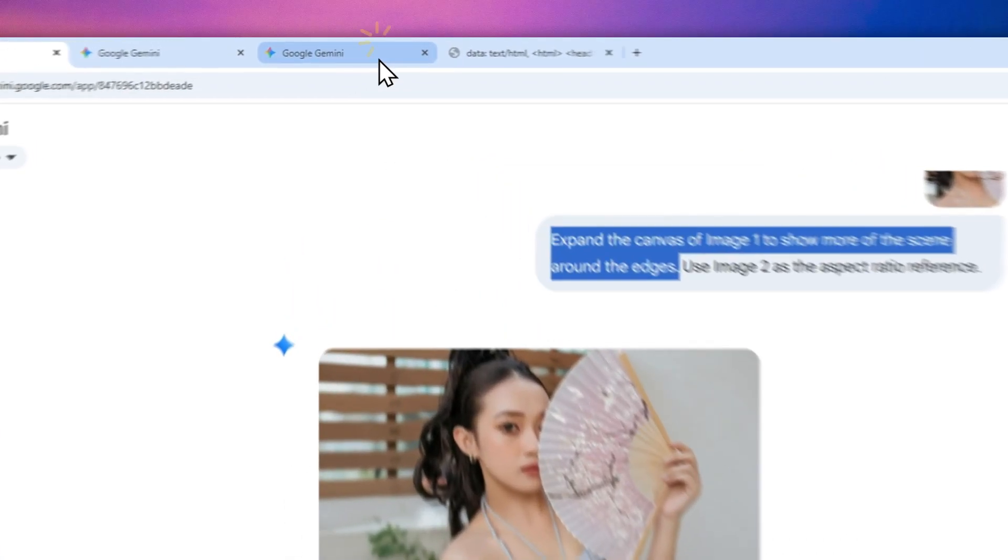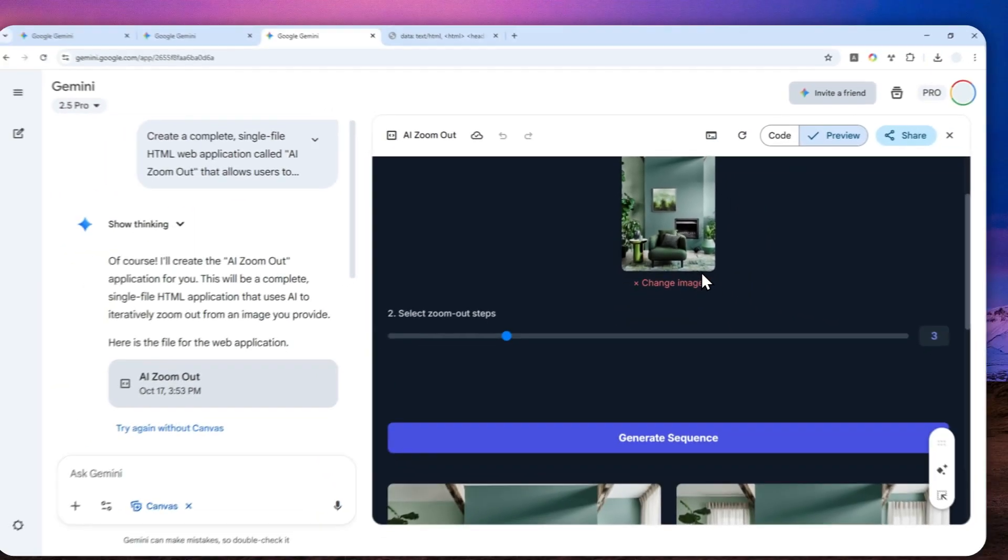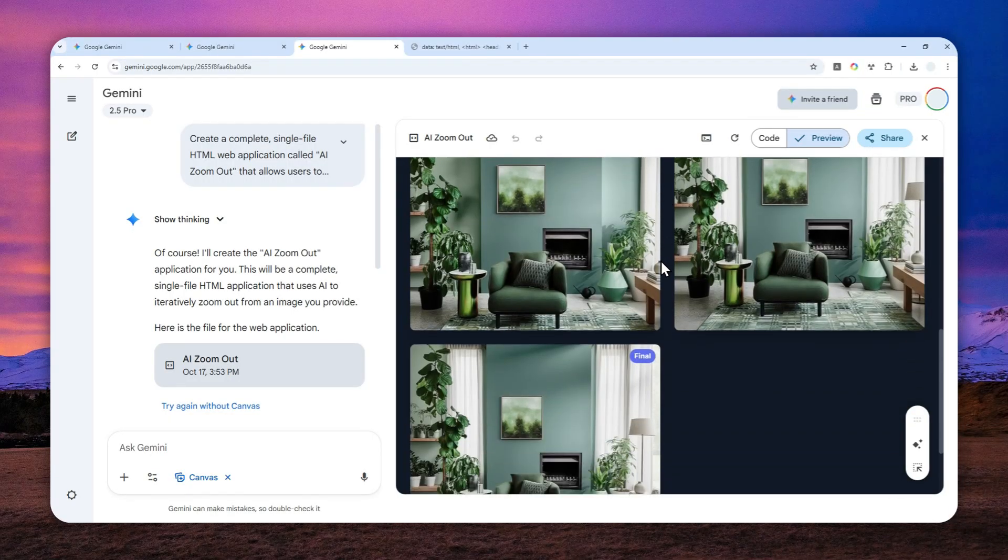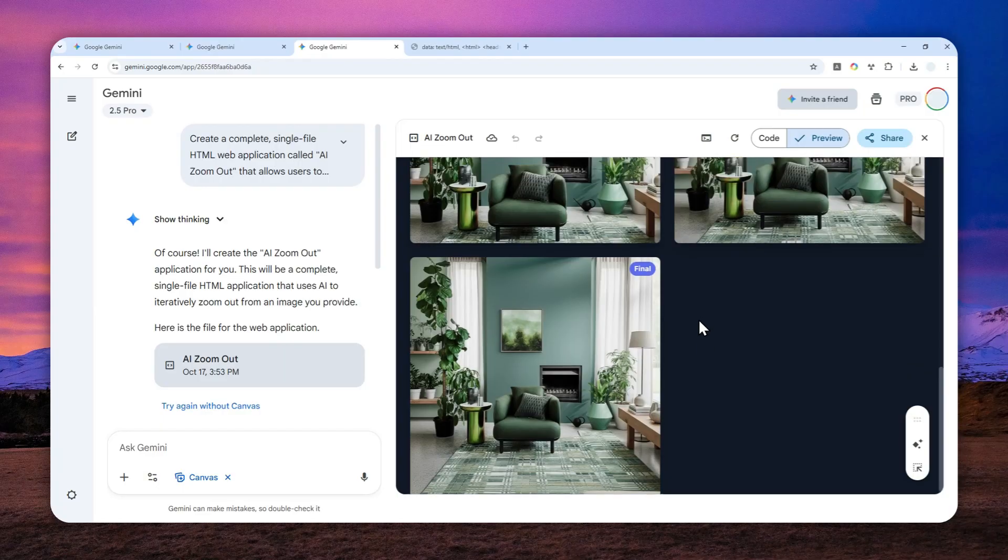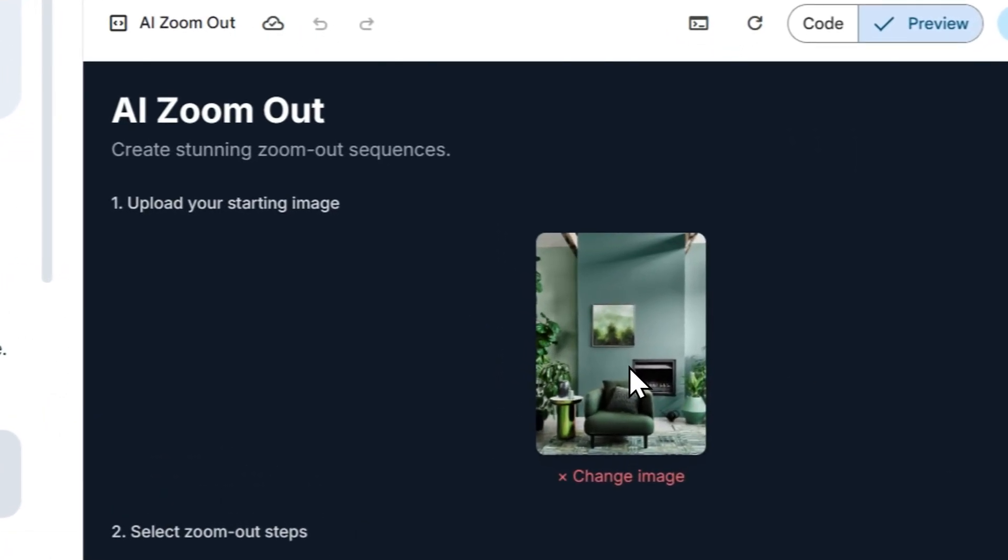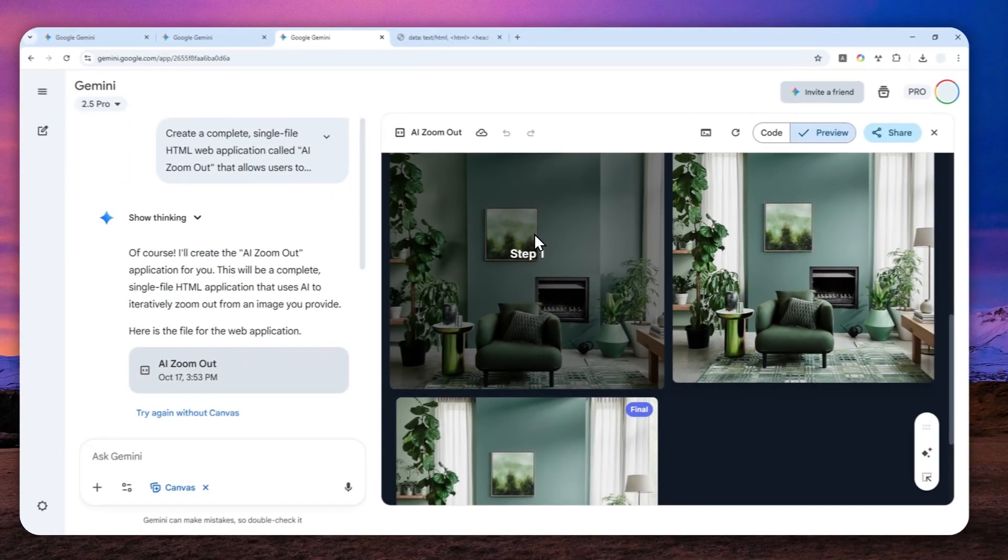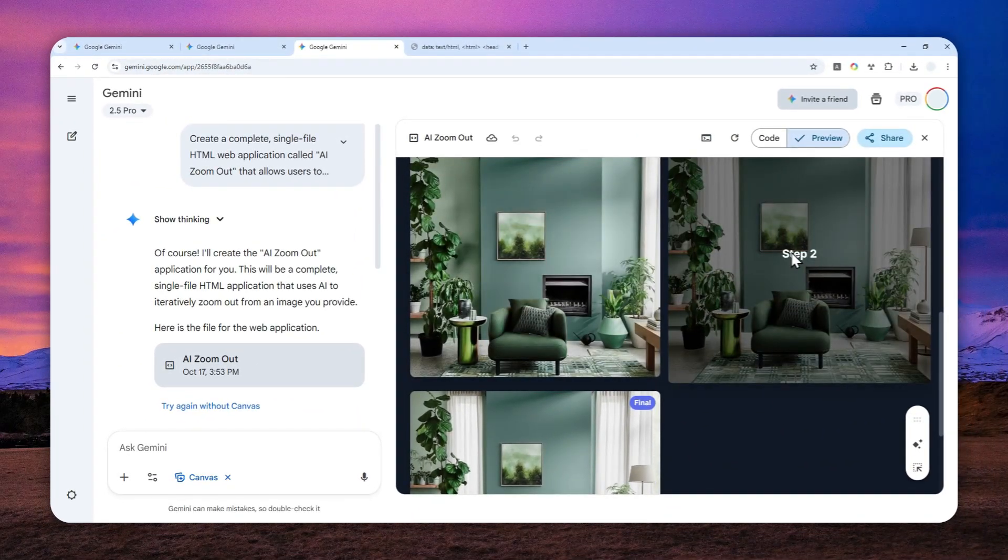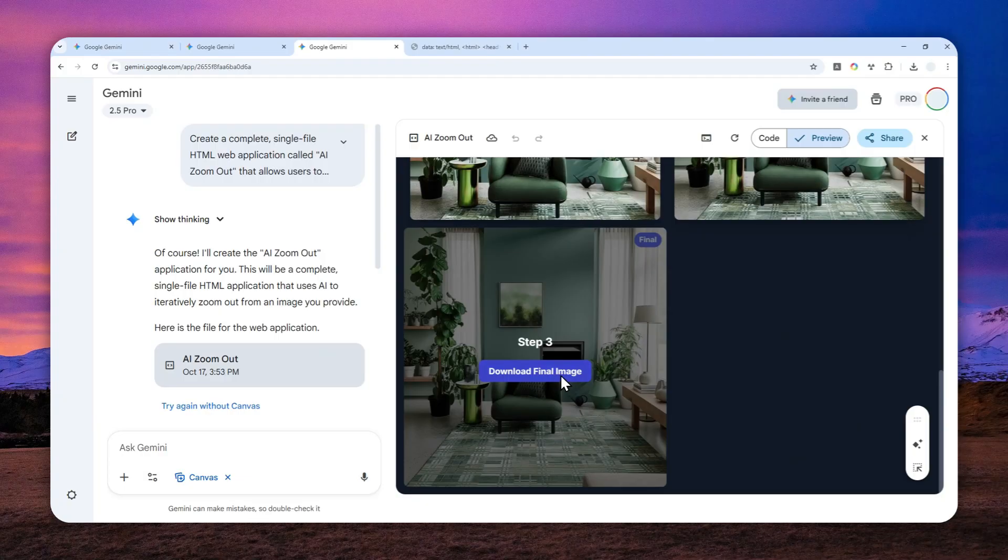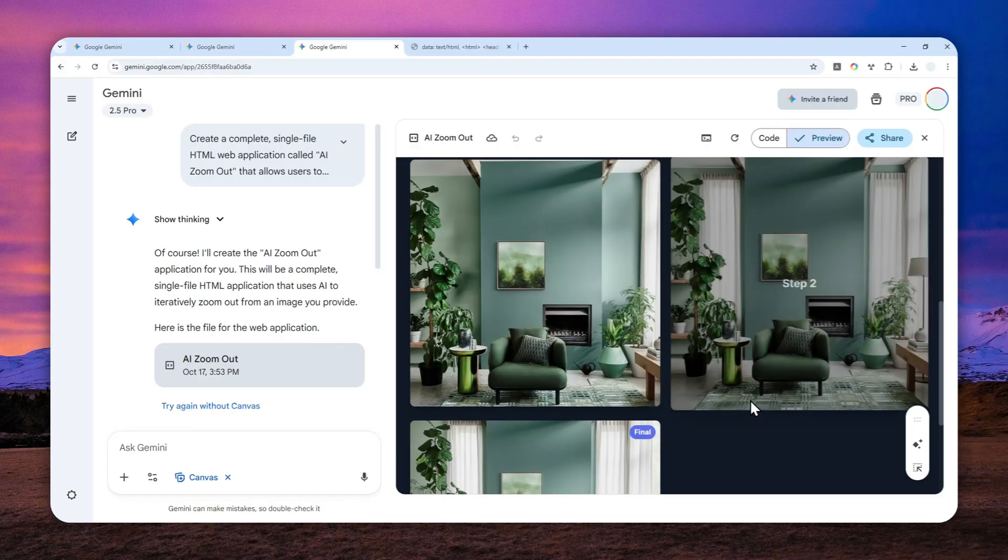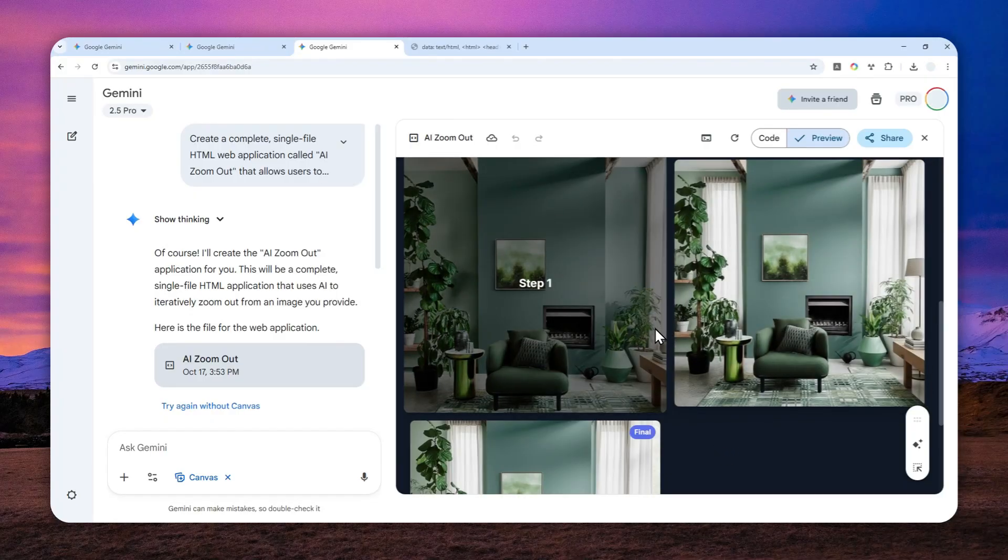You can create a simple app powered by Gemini AI where we can select how many times AI must zoom out a picture. Like in this example, I have this picture of an interior and then we have three zooming out levels: level one, level two, and then level three. This final step shows more area than the other iterations. So I'm going to show you how you can create this app using Gemini and how you can use it.